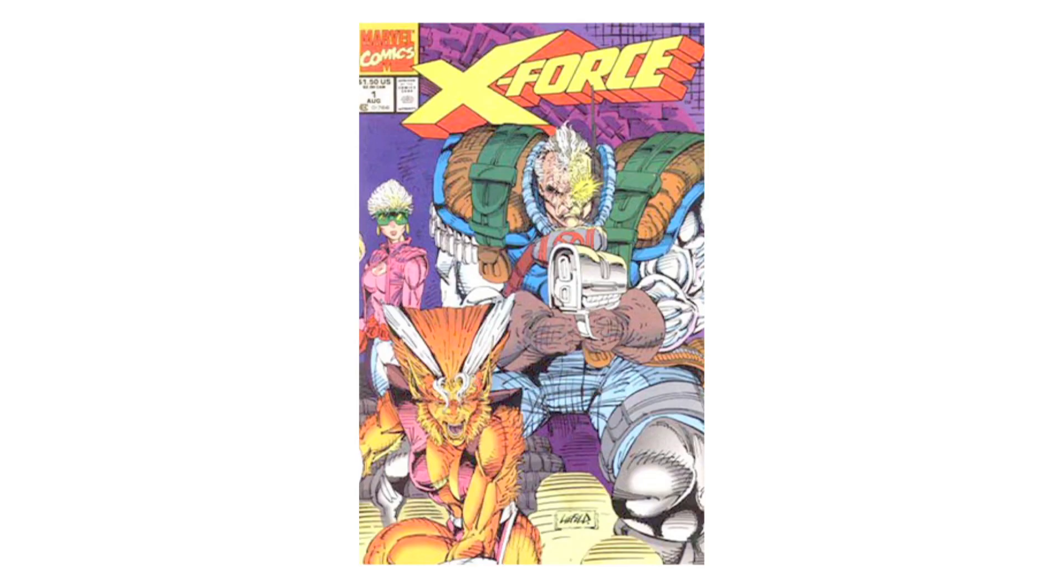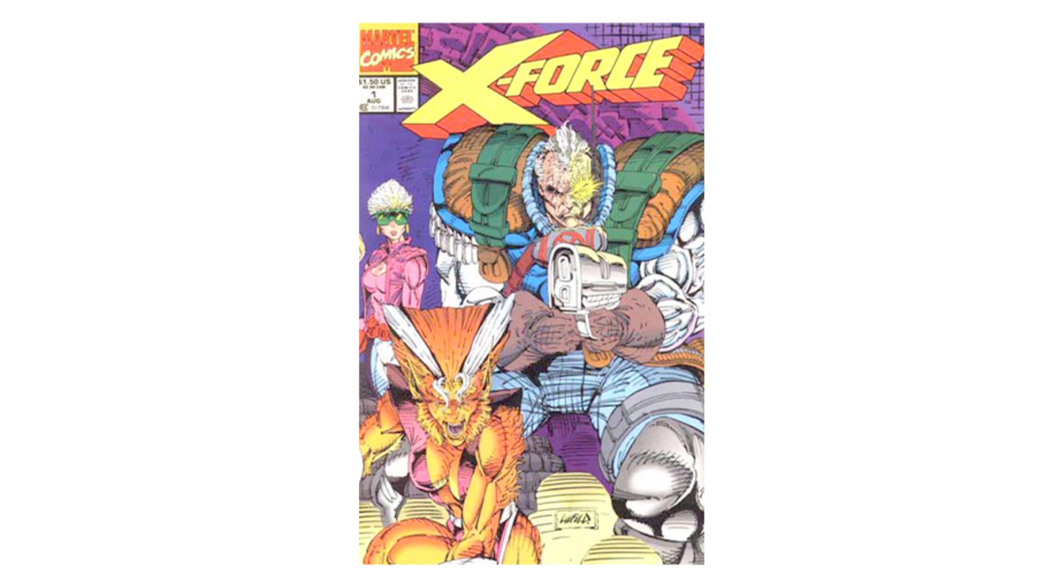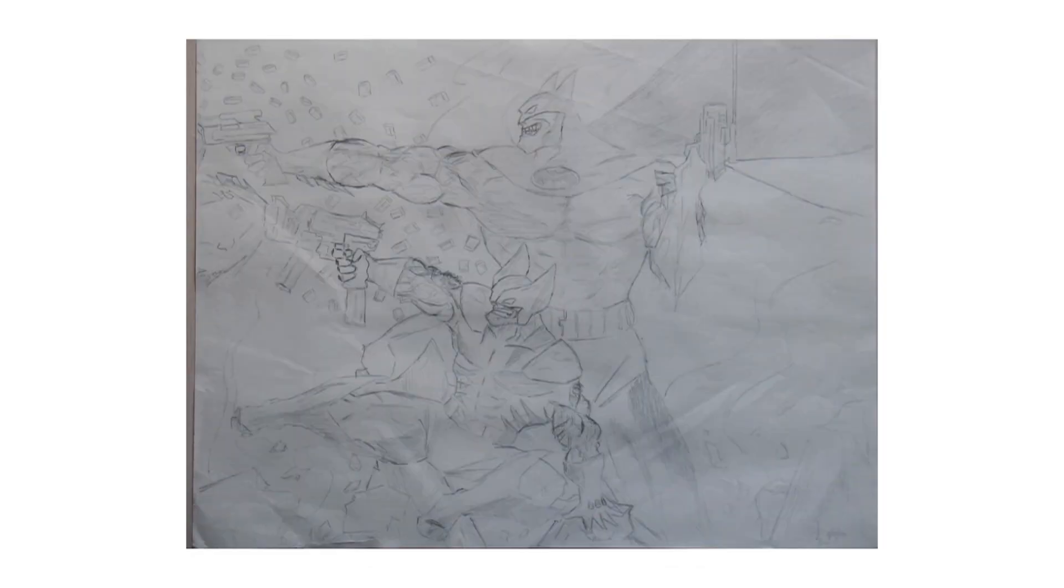This is a Rob Liefeld drawing of the X-Force. He was very big in the 90s, even though he wasn't a very good artist. But as a kid, I didn't know any better. You think that if it's published, it must be good. So I started mimicking that kind of work. And I drew stuff like this. Another terrible drawing. I think I was about 12 years old when I did this.